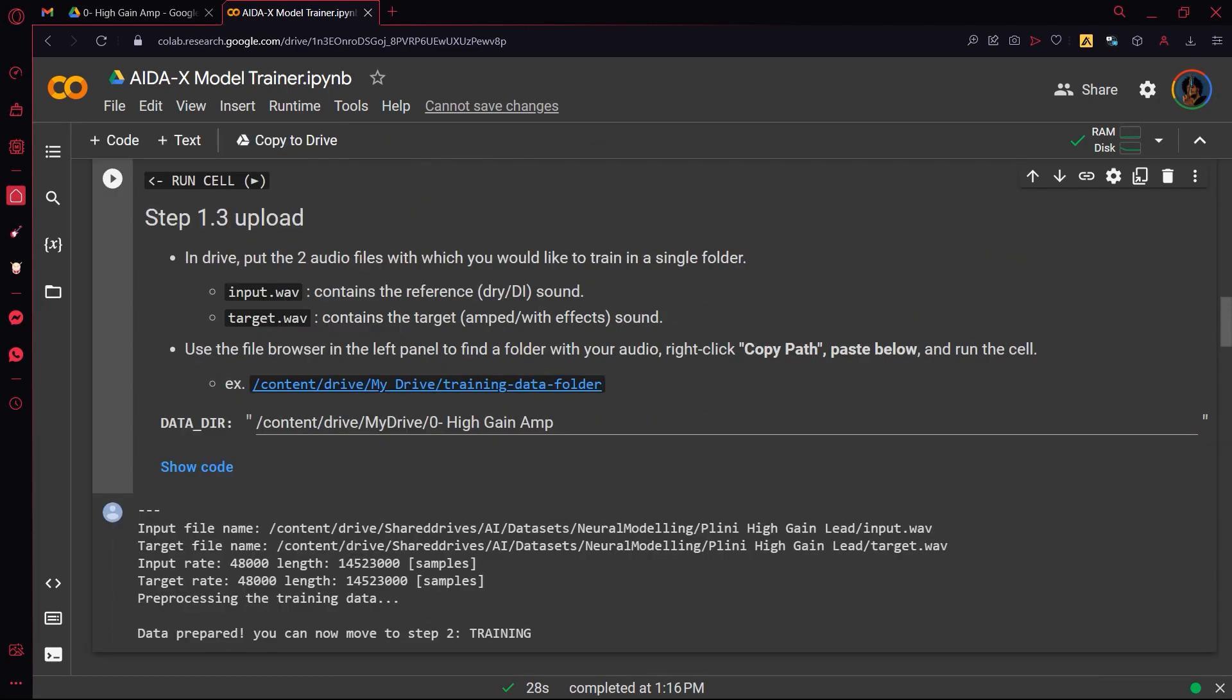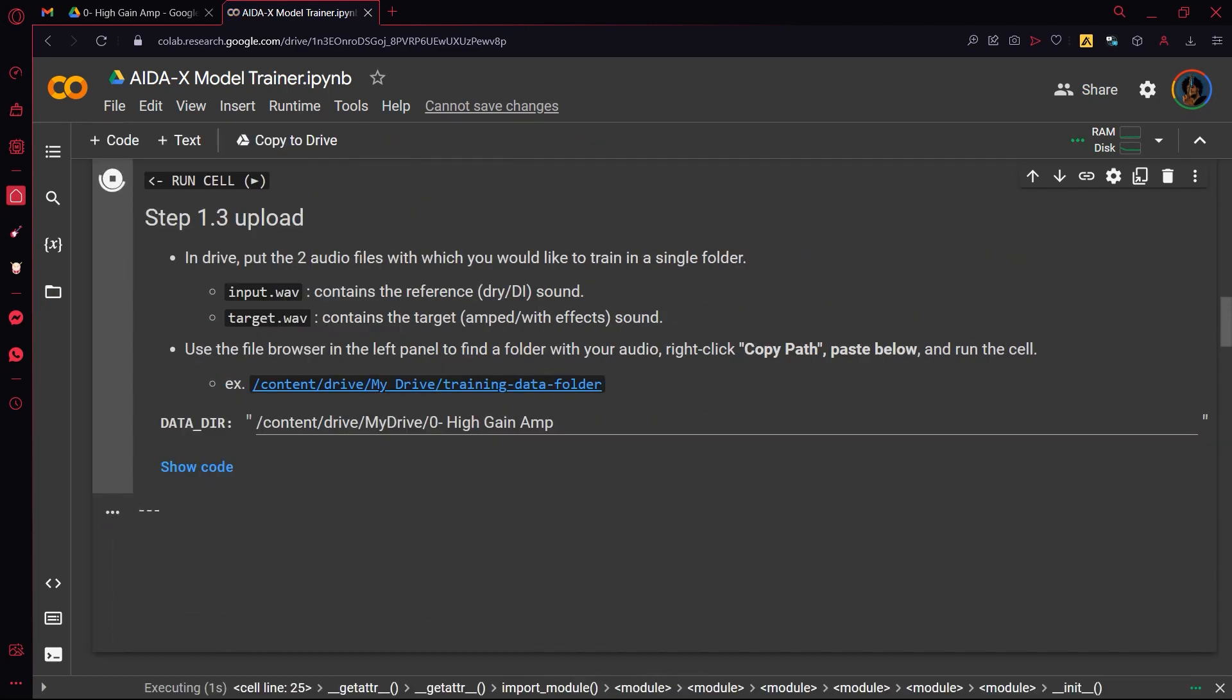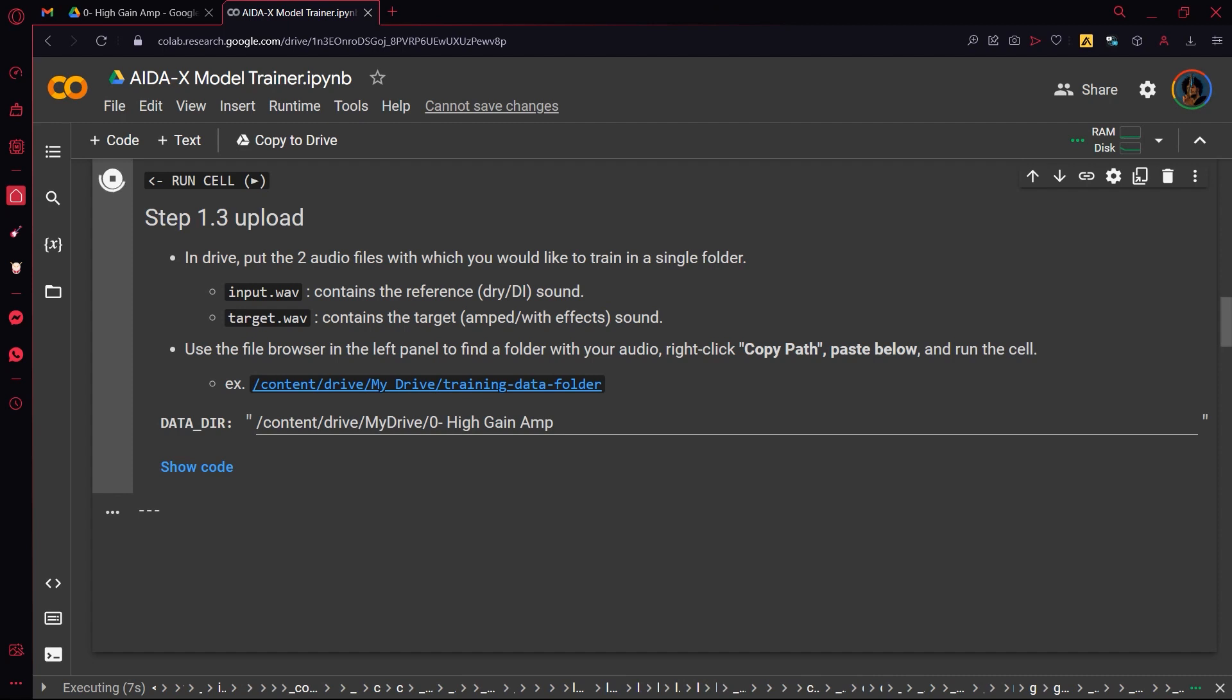The running code will check your data files and preprocess the audio for the training.